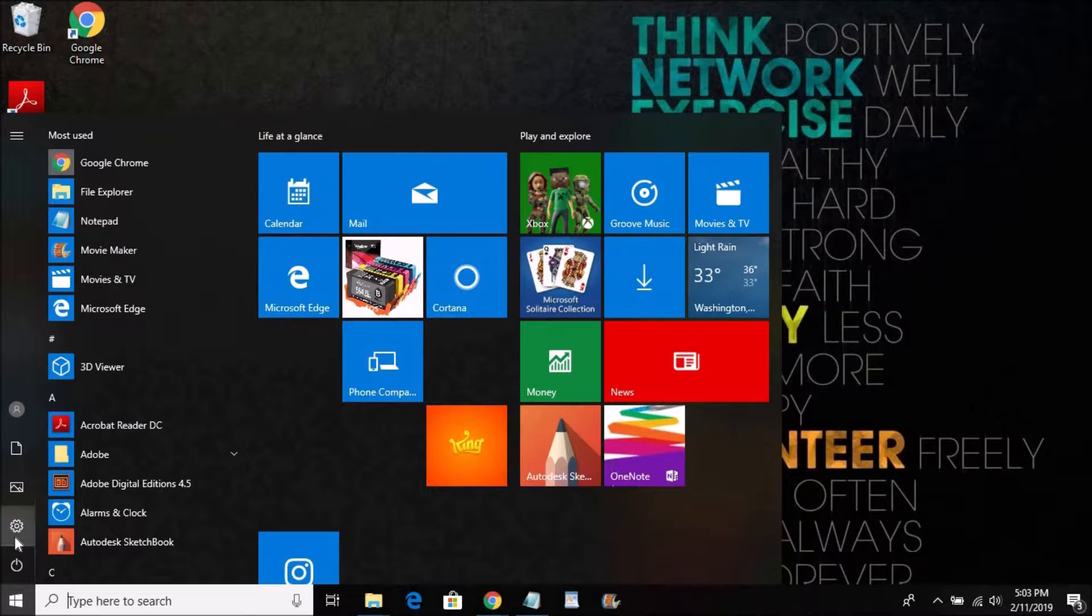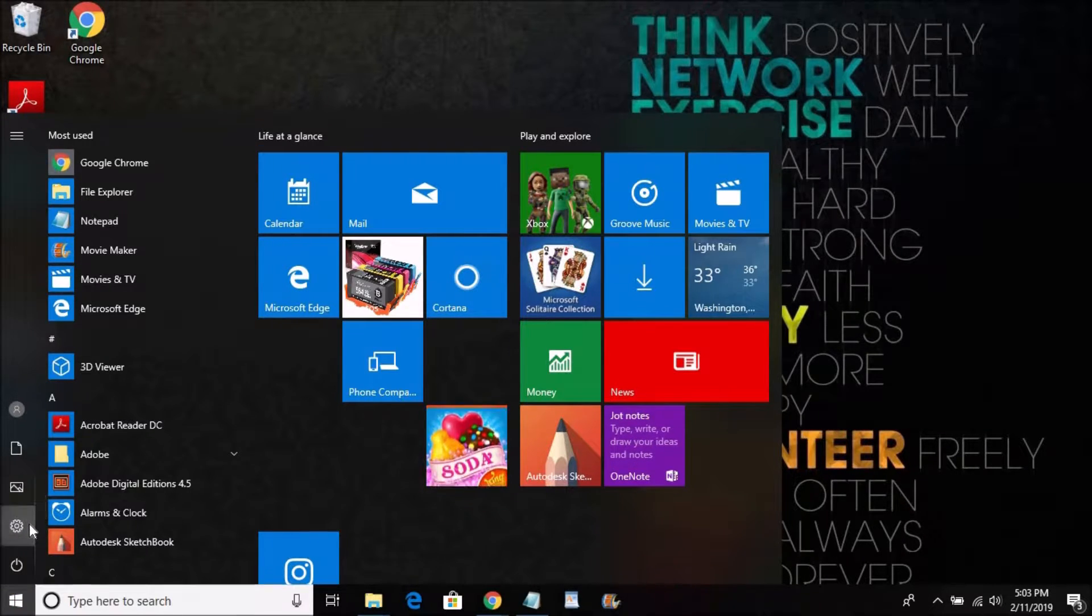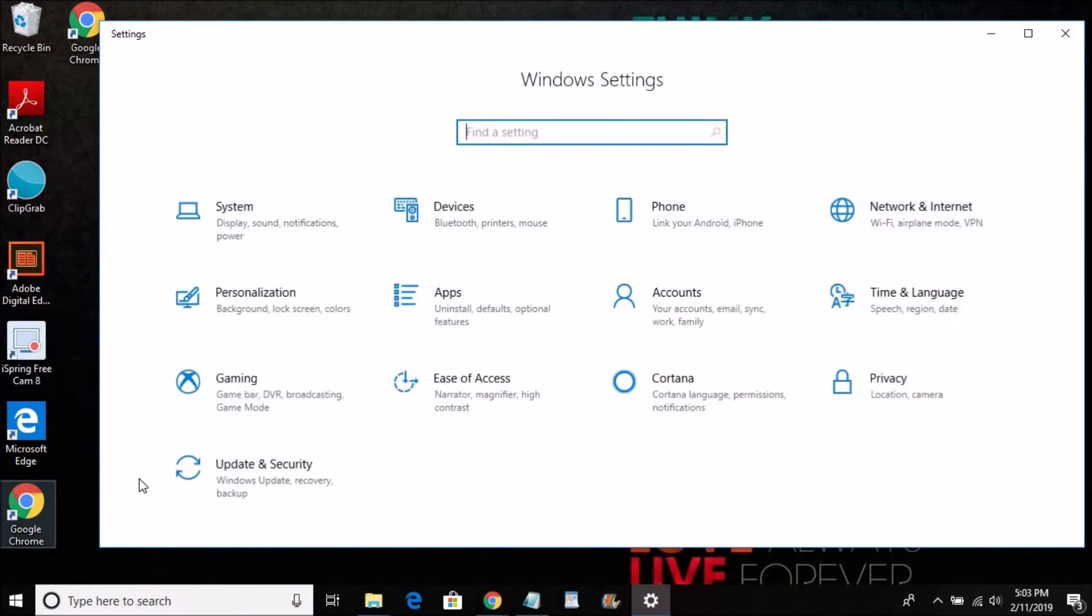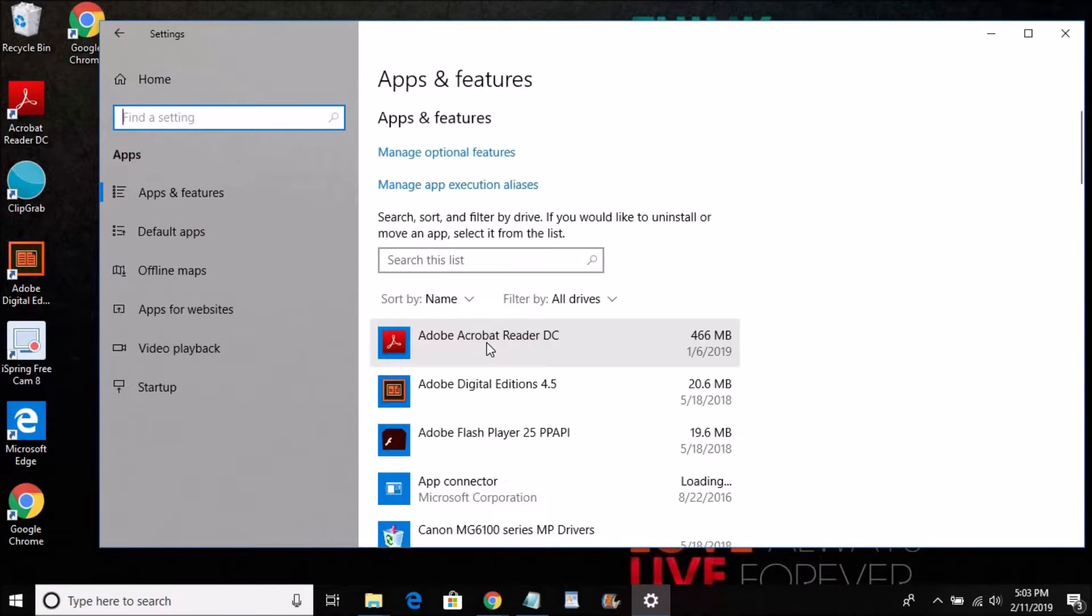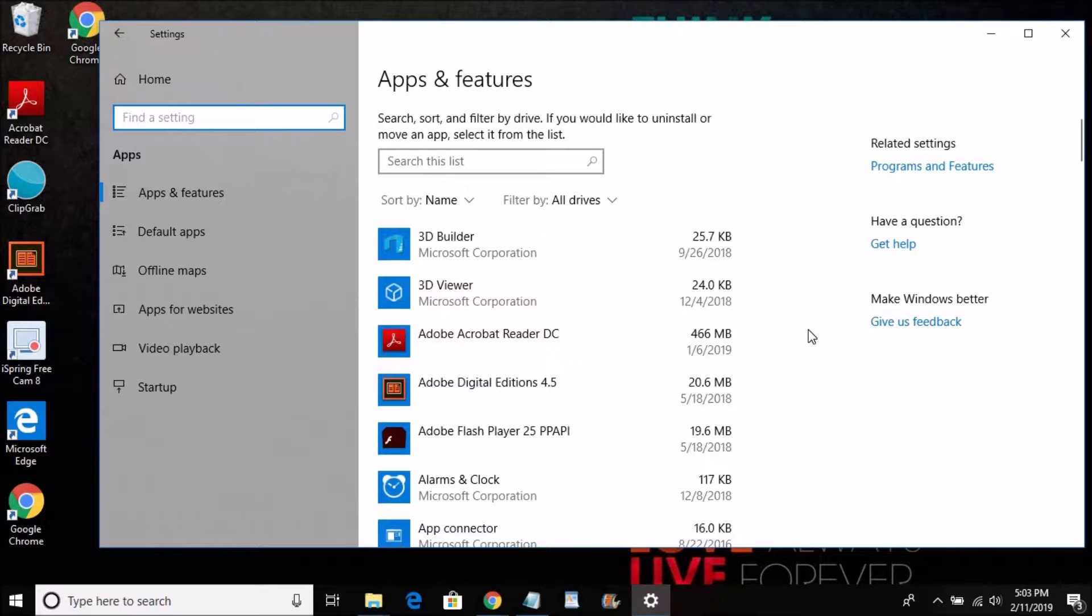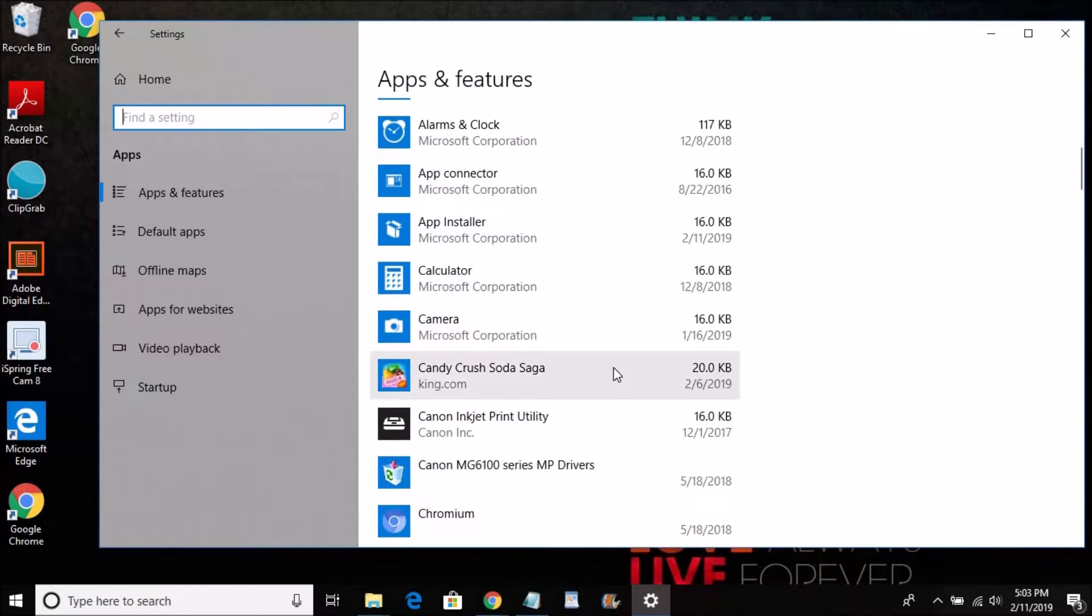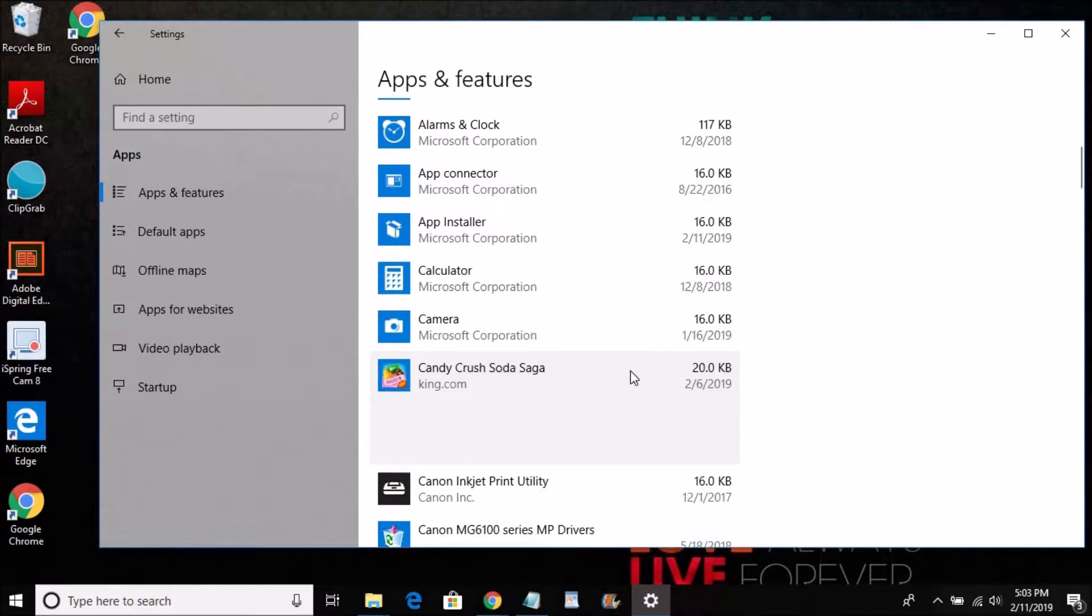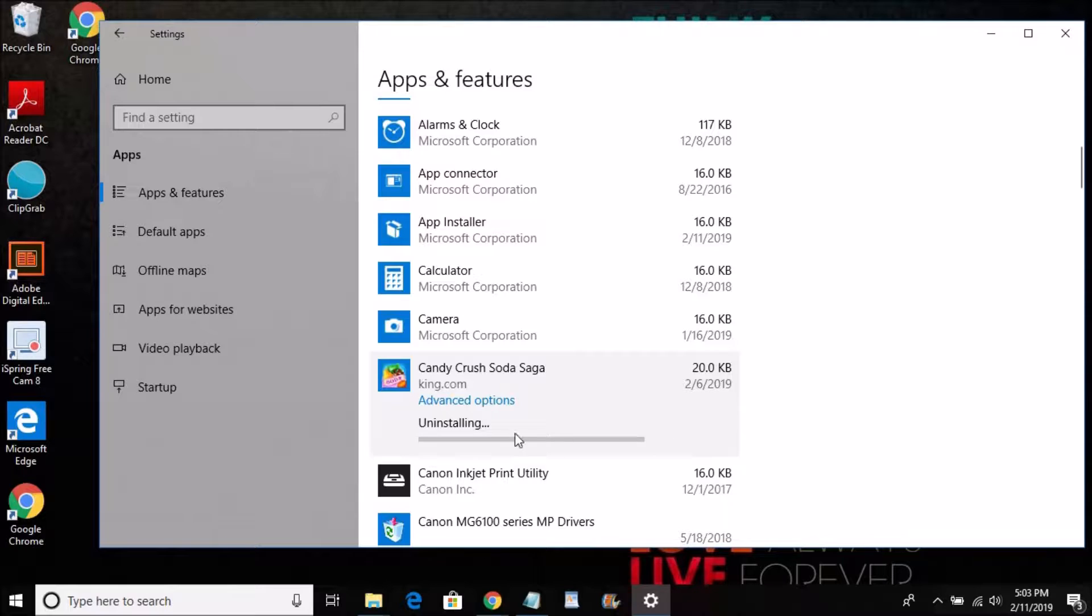So what you're going to do is you're going to click the Start button here, you're going to go to the Settings, and then you've got Apps here. This is Windows 10 only. And you're going to come down here. I don't need this game so I'm going to uninstall it. Uninstall just like that.